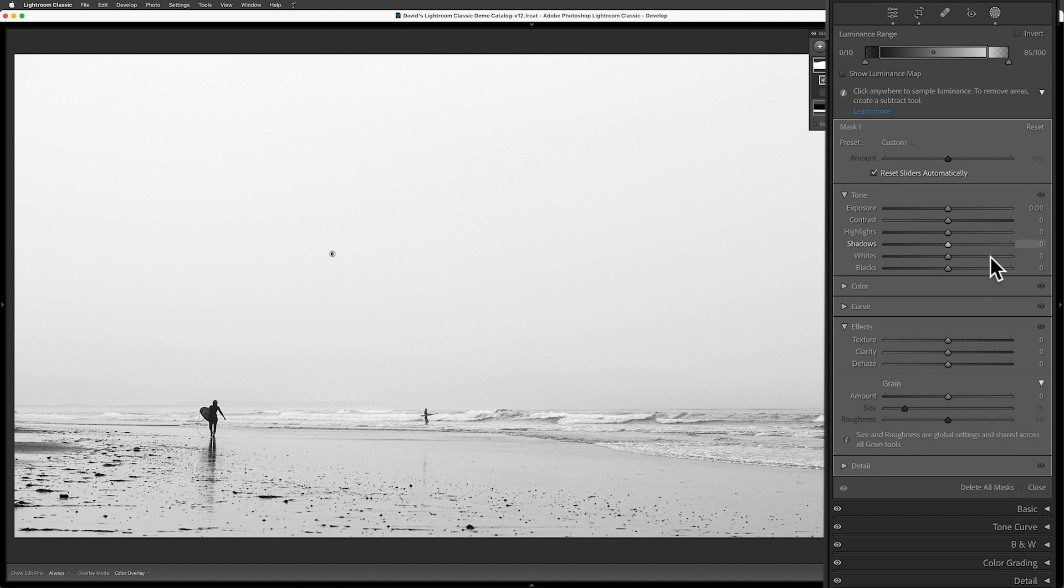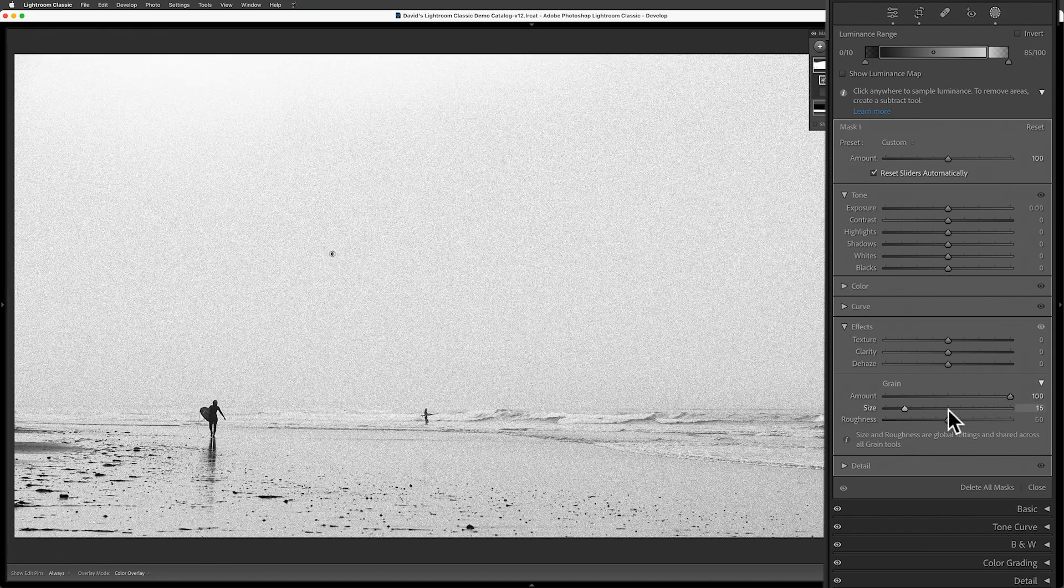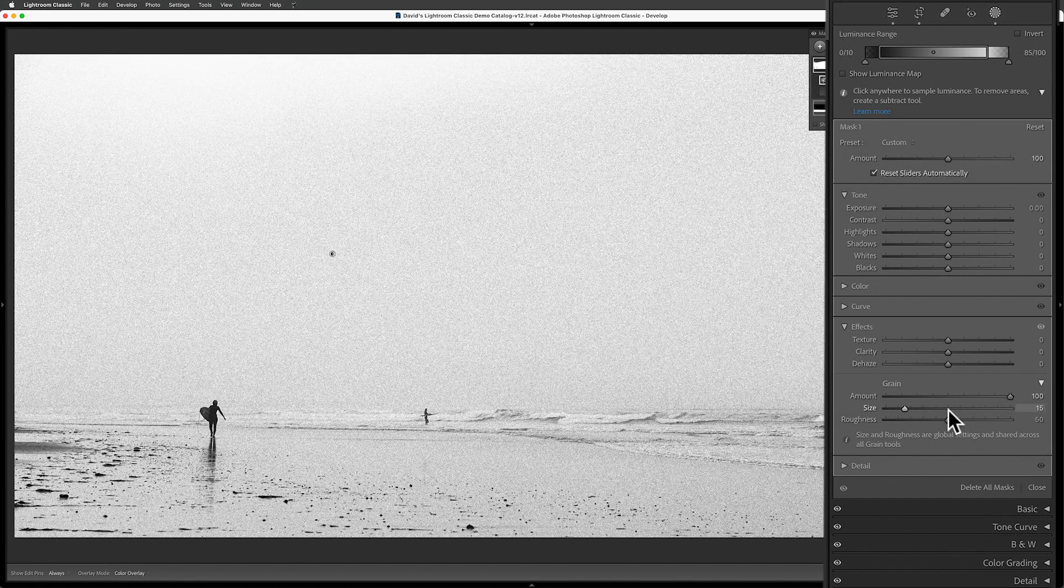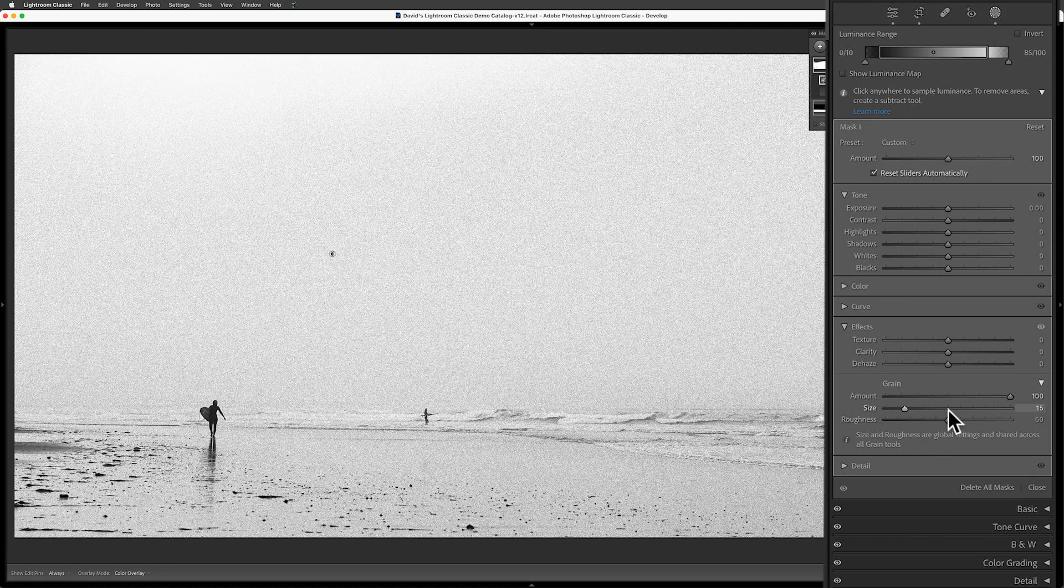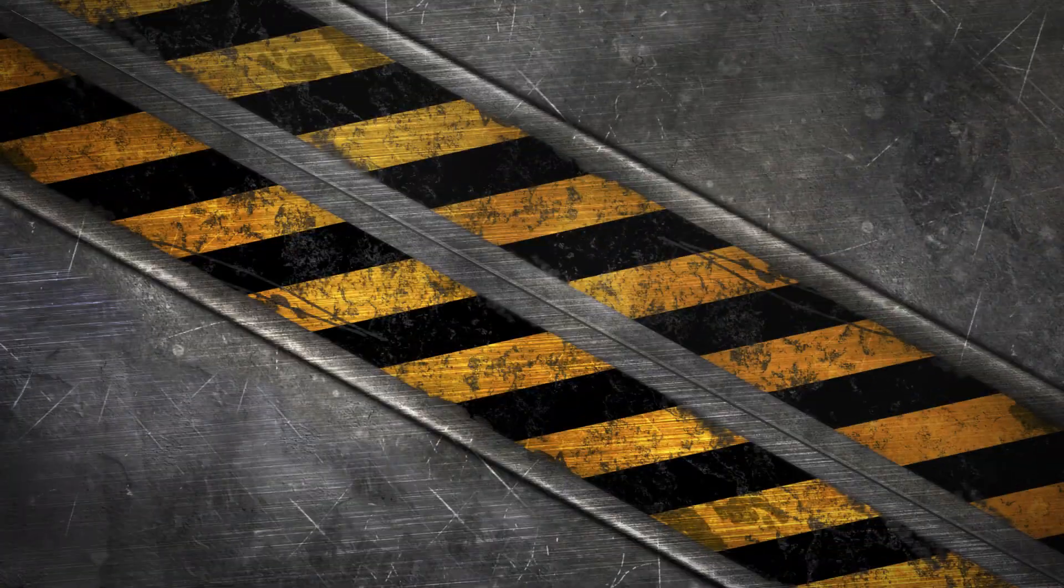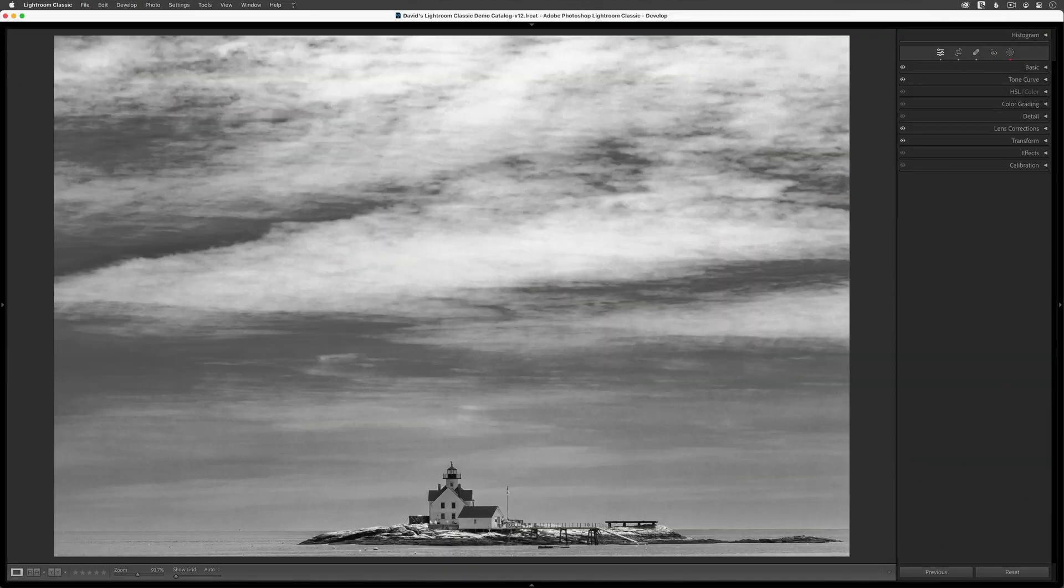If the look of film grain with precision interests you, then let's jump right in and get started.